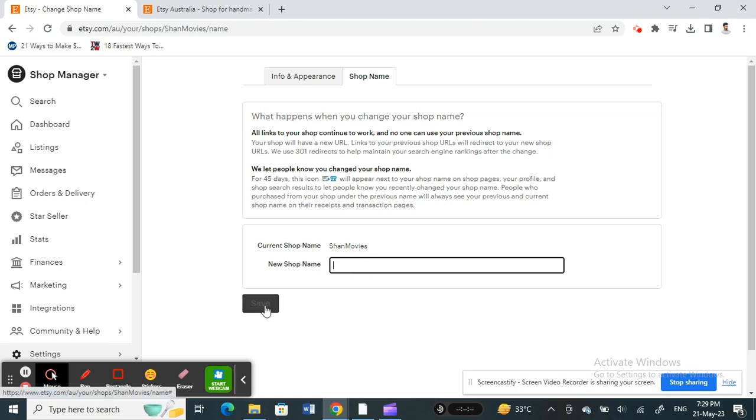And that's it. That's how you can change your shop name on Etsy. Hope this video is helpful to you all. I'll see you all in another video. Thank you.